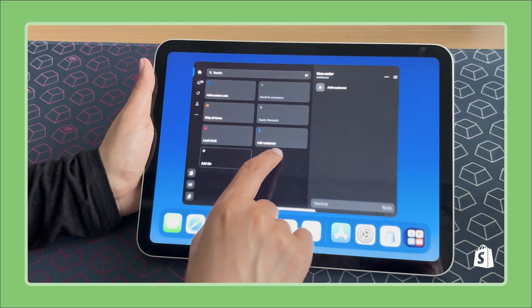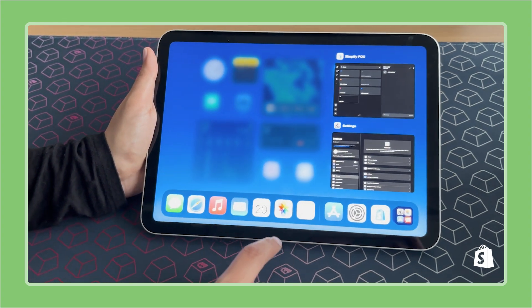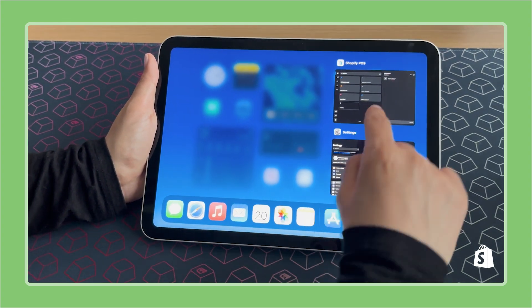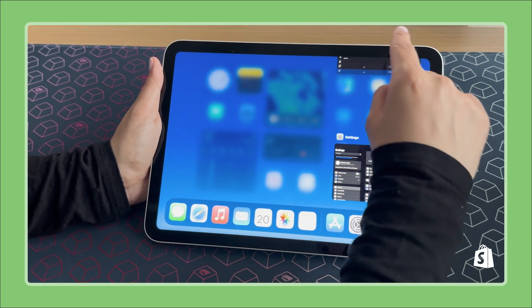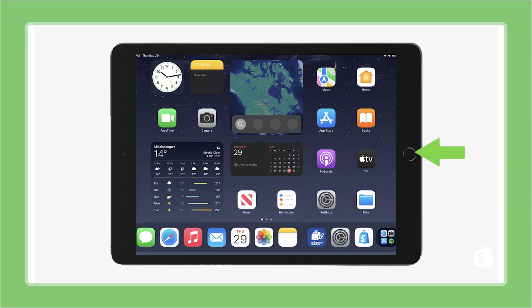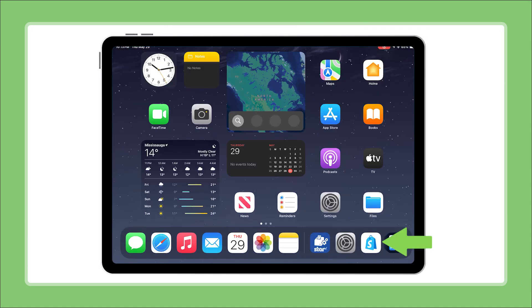Now let's force close the POS app by swiping up from the bottom and flicking the app away. If your iPad has a home button, you can double click and then flick the app away.